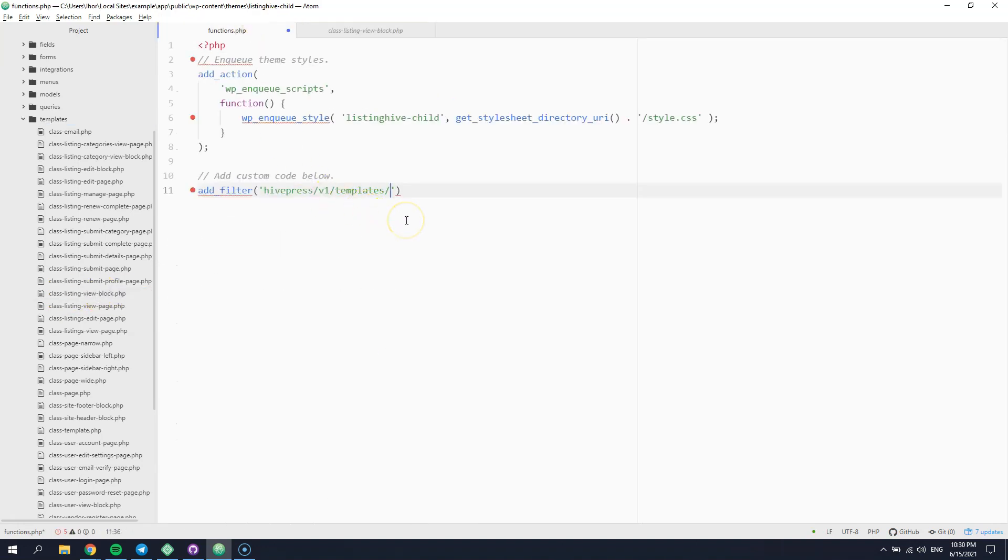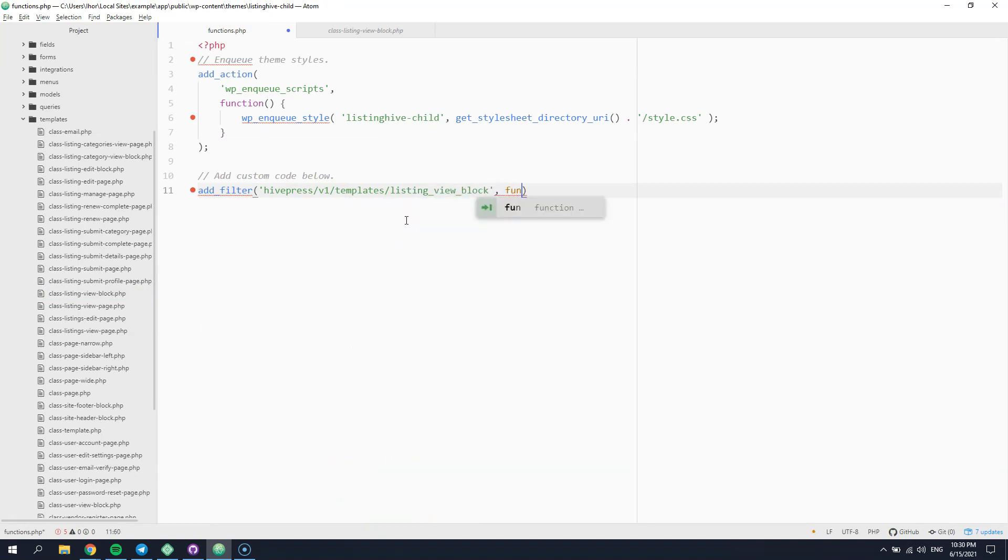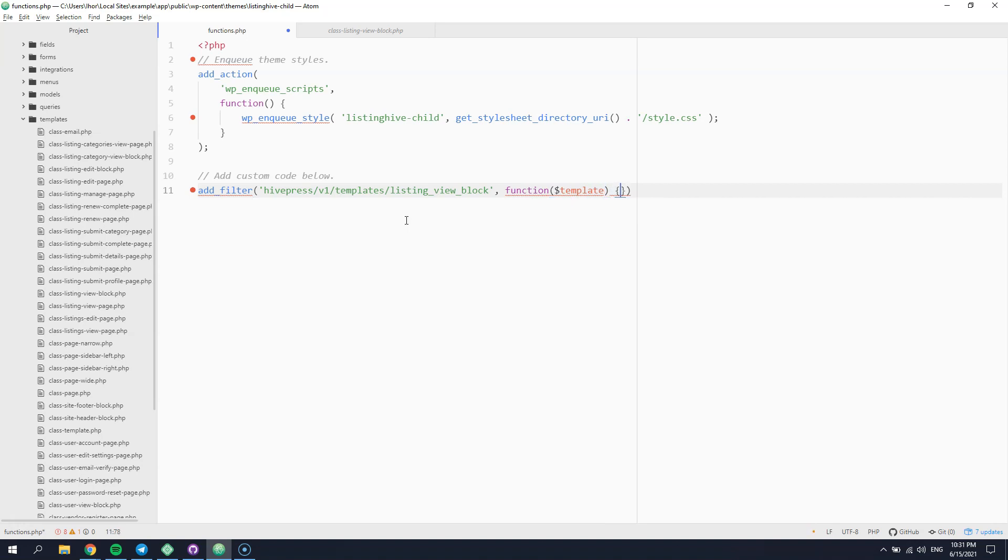Next, we have to define our custom function that receives the template configuration and changes it. In order to override the template configuration, it's better to use the HivePress helper function named merge trees.